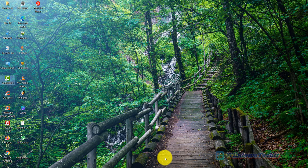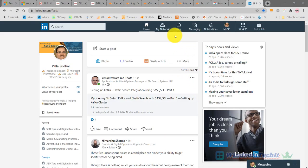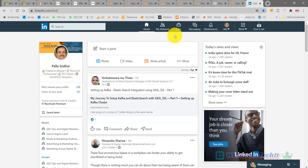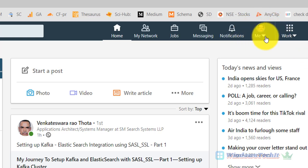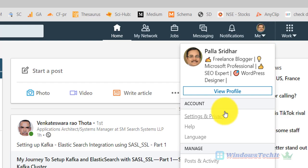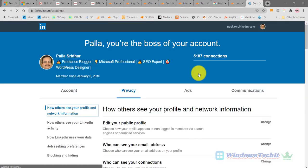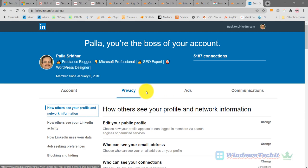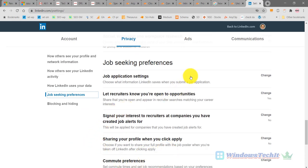Login to your LinkedIn account. Once you login, this is the typical interface that you will see in 2020. You can see your profile picture here - there is a drop-down arrow beside it. Click it, then click on Settings and Privacy. This screen will open with four tabs. The one required for job seeking preferences is the Privacy tab. Click on Job Seeking Preferences to be taken to that particular category.